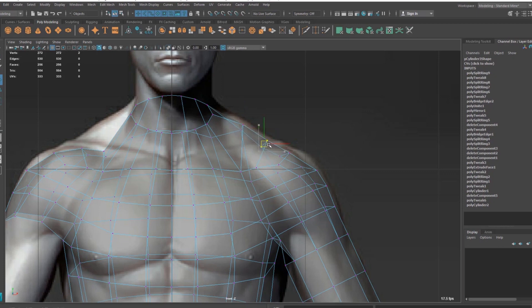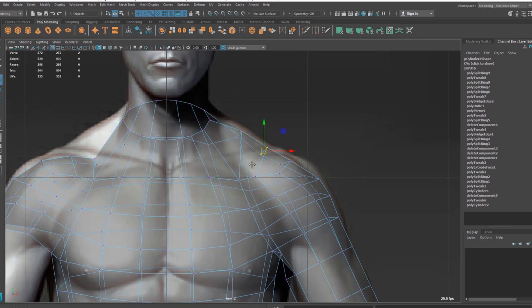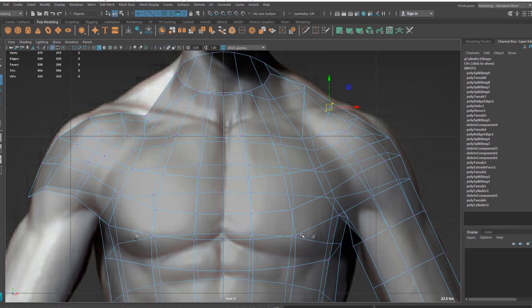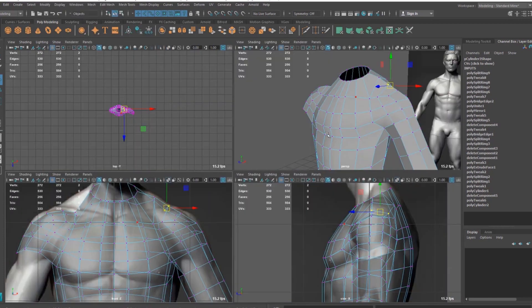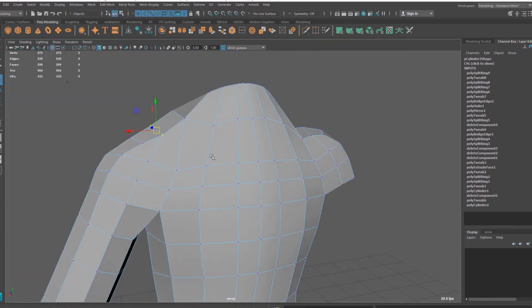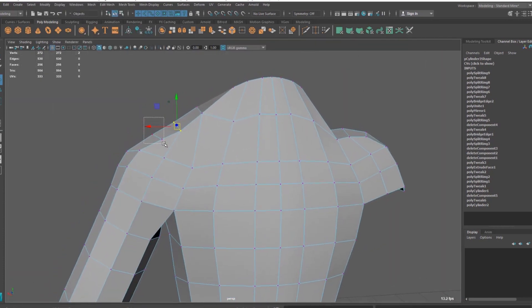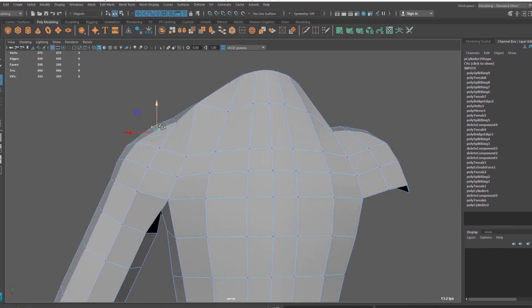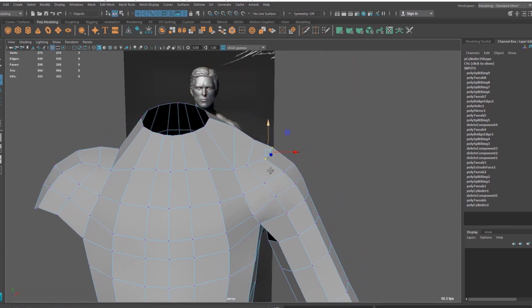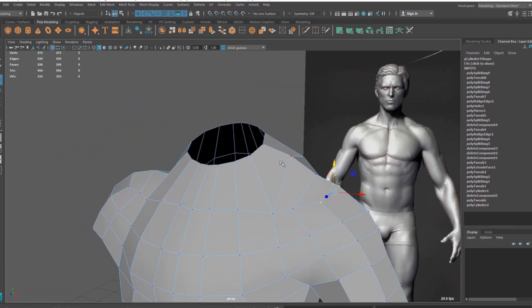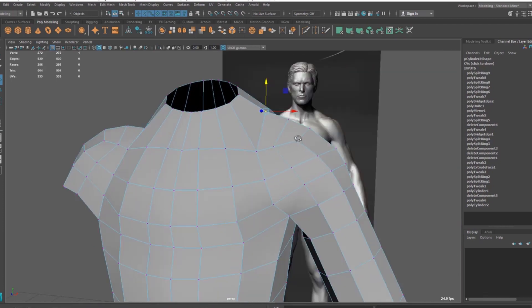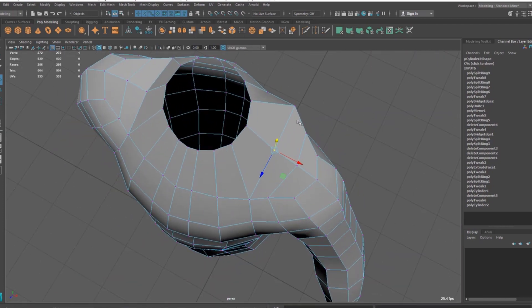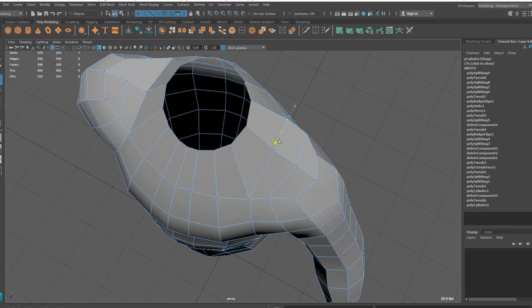So let's pull this area. Again, I don't have to match everywhere all perfectly because we can, first of all, we are not doing this character, and second, we can do all those things inside ZBrush easily. I'm just trying to get an average looking base mesh here.